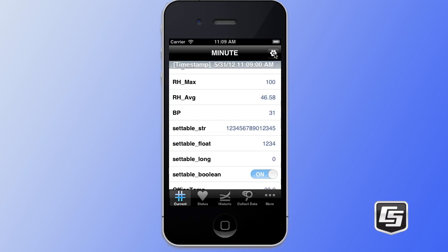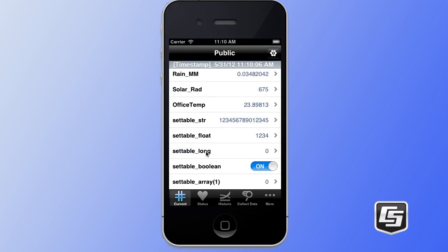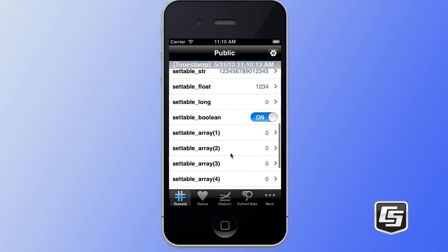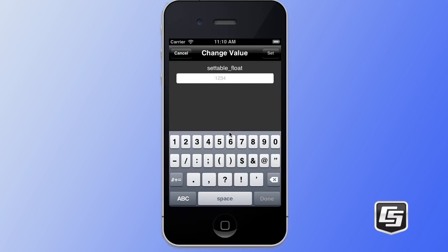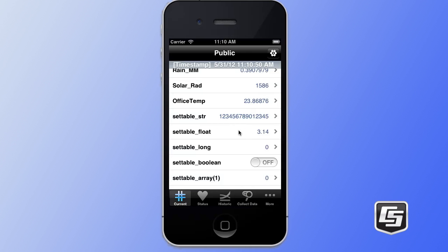We're currently monitoring the minute table. We're going to tap on the configure button in the upper right, which lets us select the table that we want to be displaying. I'm going to tap on the public button to display the public table. The public table is populating every second and there are some values in here that are settable. I want to demonstrate how we can set a boolean value — you simply tap on the toggle button and it will give you a little indication saying that it's setting that value. You can also set floats, strings, or long variables. We'll tap on the settable float and change this to 3.14, then tap on the set button in the upper right. You can see that that variable was now changed to 3.14.